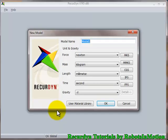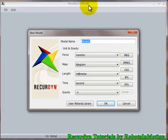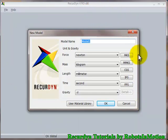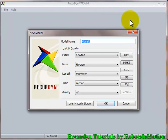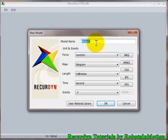This is the first screen. This is how the RecurDyn V7R5 version looks like when you open RecurDyn by double clicking on the RecurDyn icon. This is the new model dialog box. Here you can give model name. Let's give simple_pendulum.